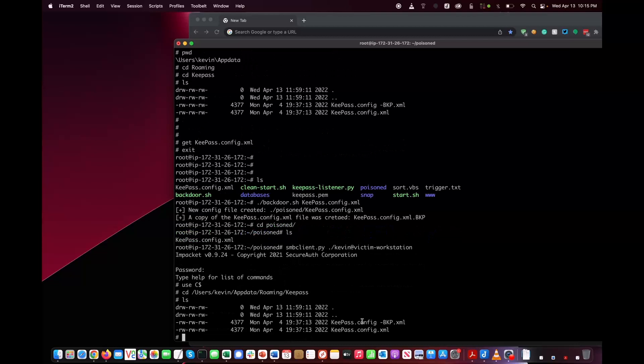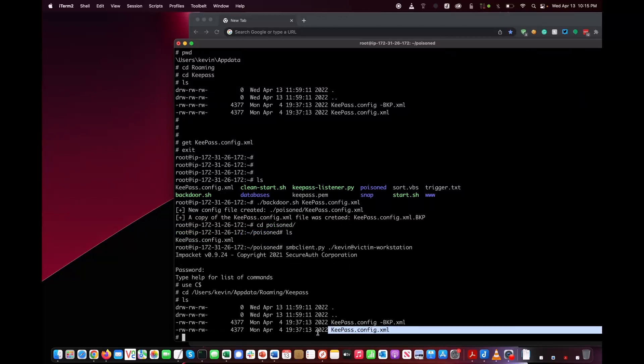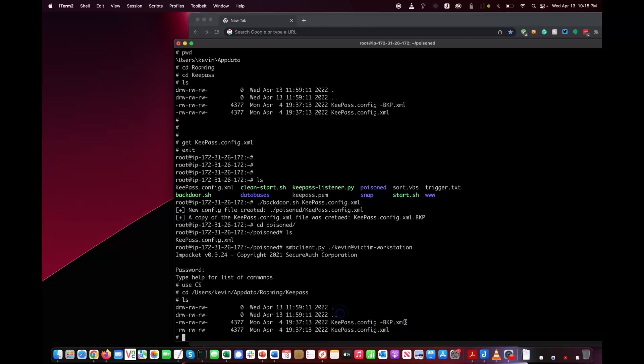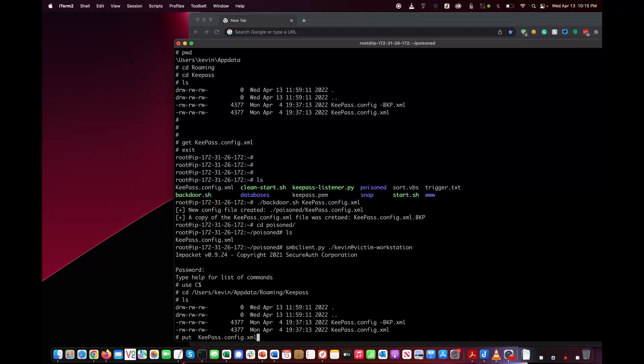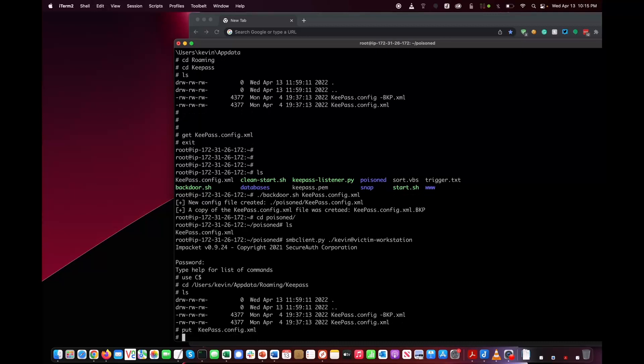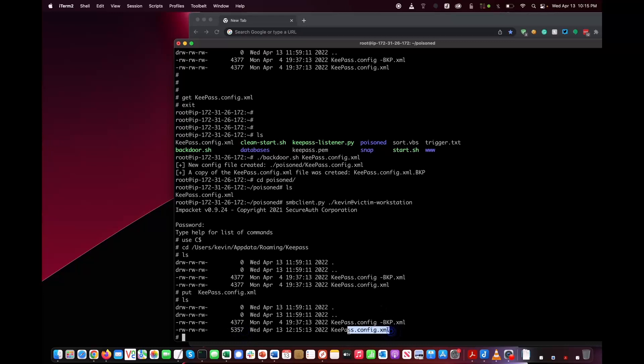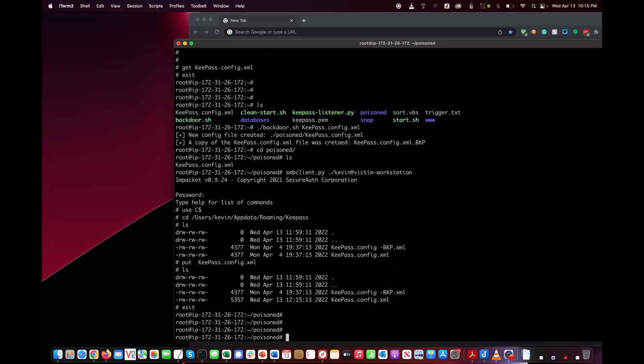Here we have the original configuration file. It's 4,300 bytes and there's a backup of it as well. Now what we're going to do is upload our version. If you look at it, it's about 5,300 bytes. This is the backdoored XML file. Let's go ahead and exit.